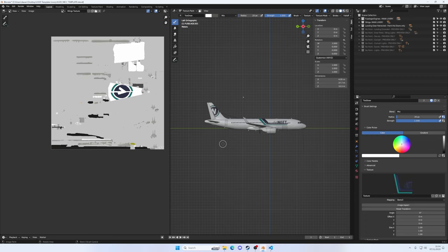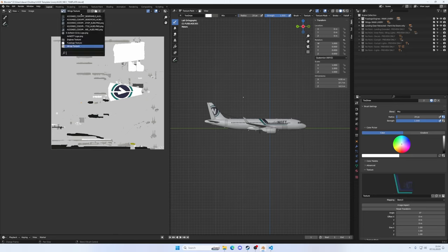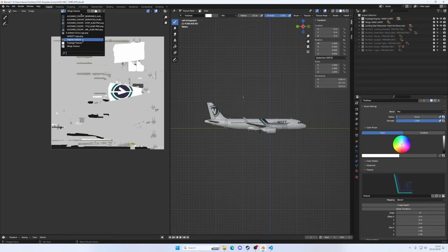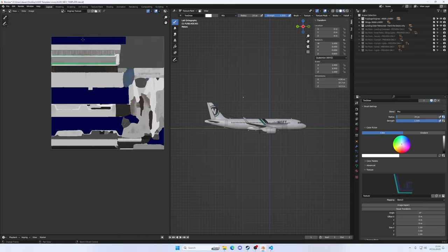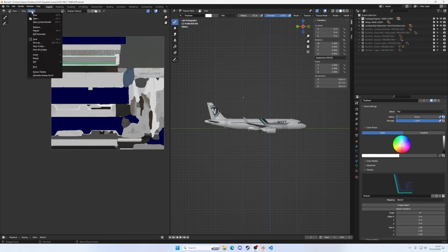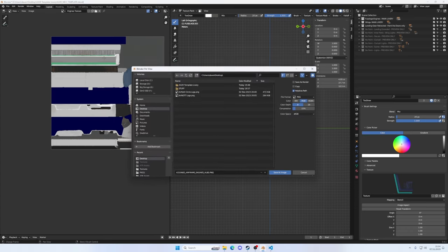So now we need to get our graphics out of Blender into the simulator. First things first, we need to use this drop down menu up here. You see we've got our three textures here at the bottom. We've got engine textures, fuselage texture, and wings texture. Let's start with the engines, and there's our blue that we selected earlier. So all we need to do is go to the image menu here at the top, go to save as. I'm just going to save these to my desktop. So that's saved out, that's the engines.